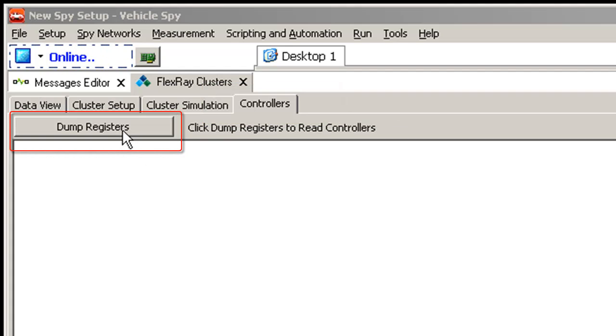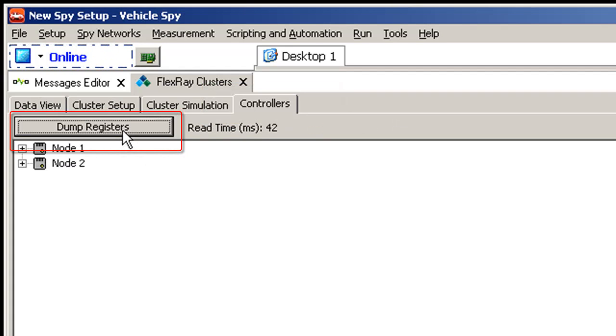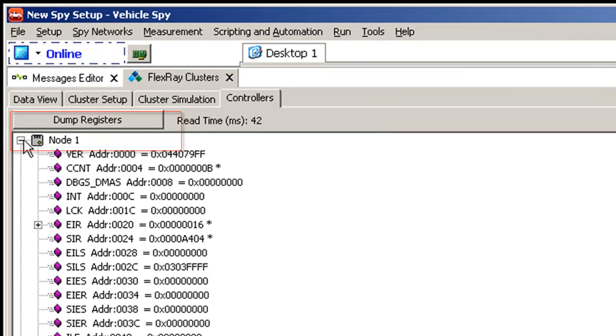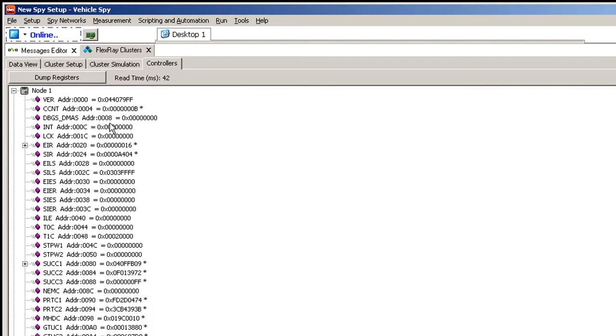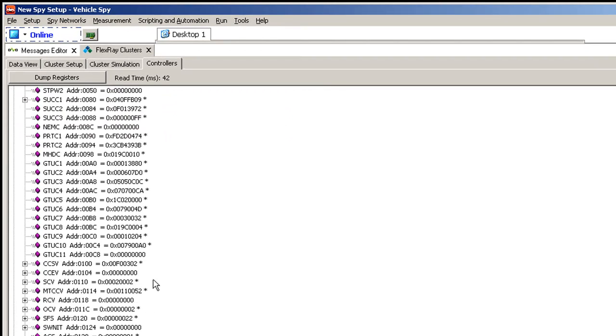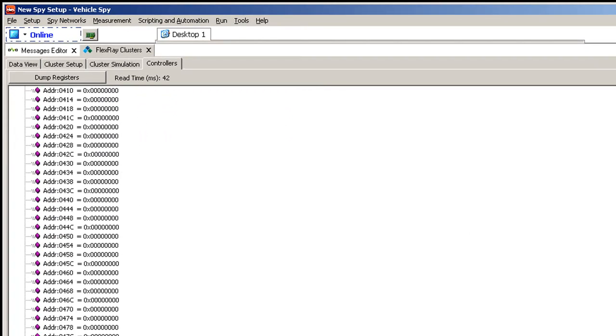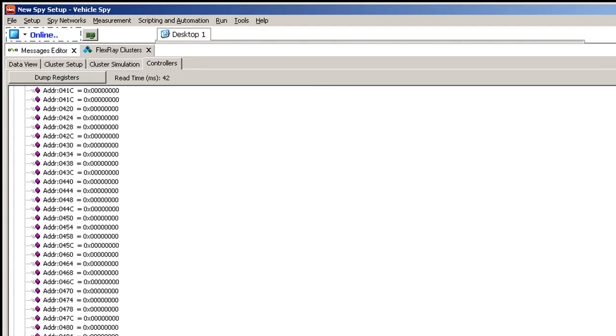So if I click dump registers here, it will list in a tree the value of all the registers in the E-Ray communication controller.